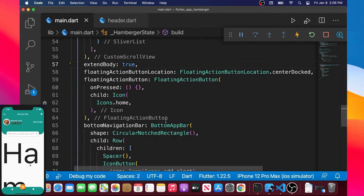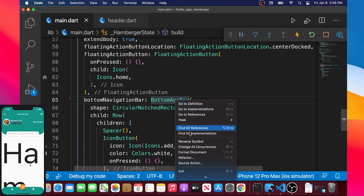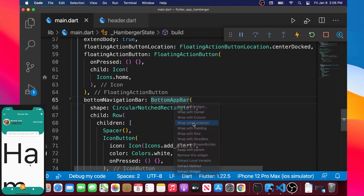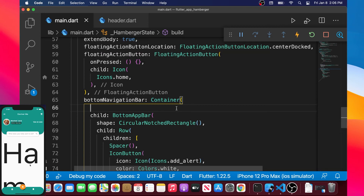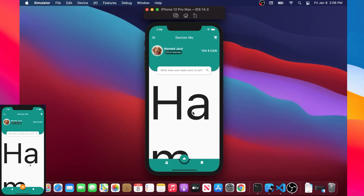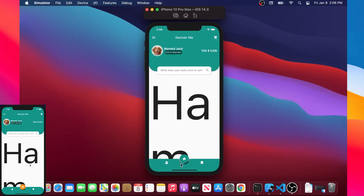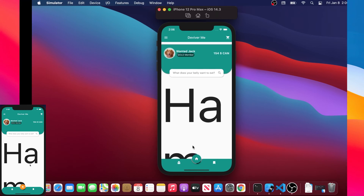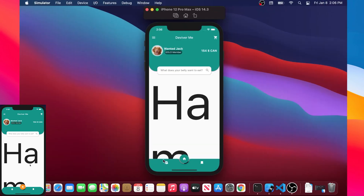Next we would like to add a little opacity to make the bottom app bar look better. We will wrap it with a Container using refactor — press Ctrl+dot over the BottomAppBar. We add a color argument with Colors.black38, which creates a little shadow effect to make it look even better.